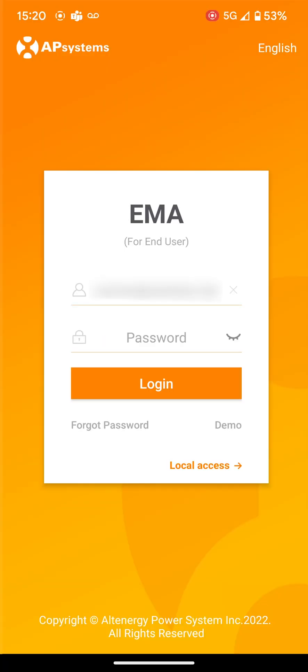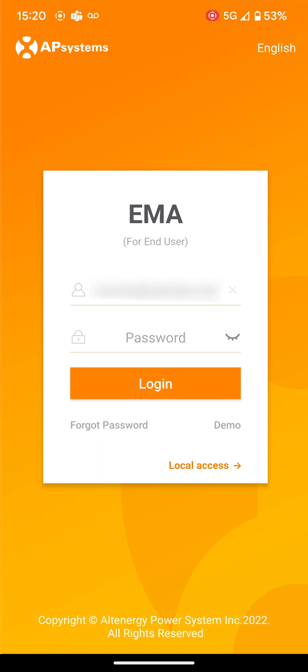Welcome to the EMA app. Here, you'll be able to monitor the energy production of your solar system.